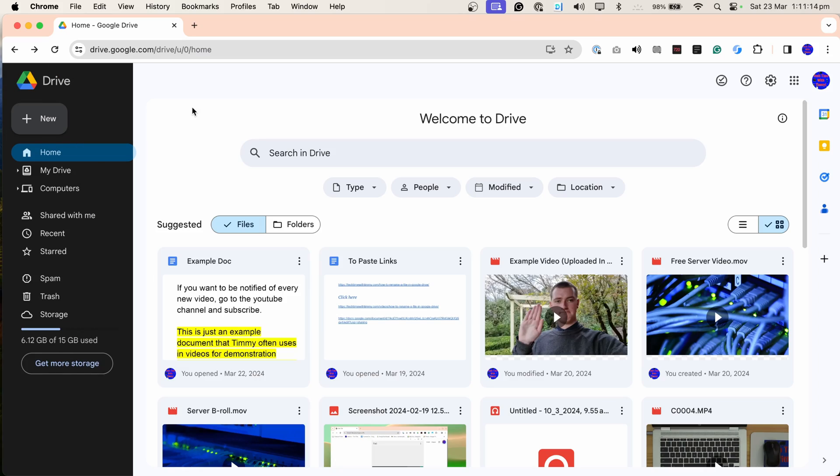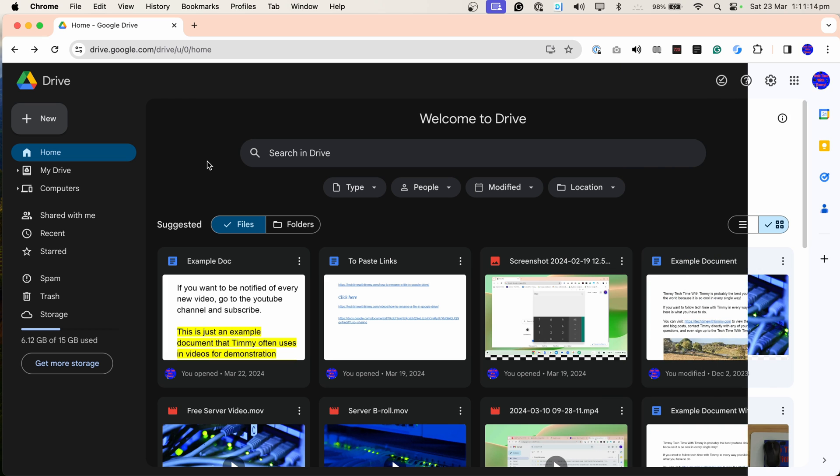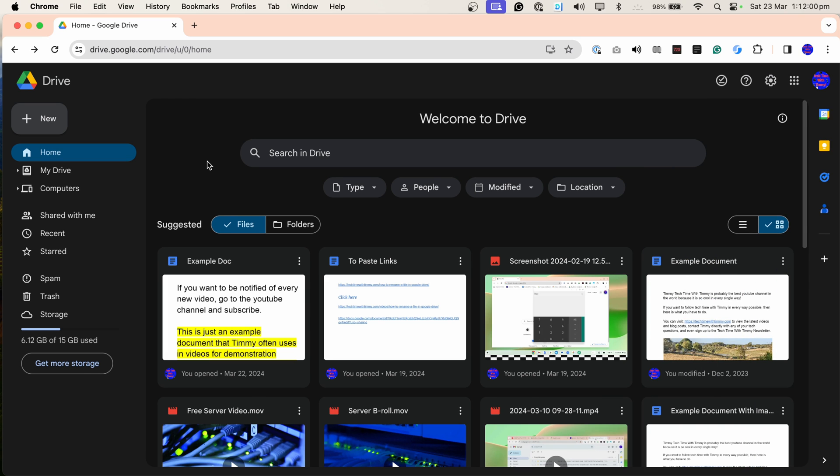In this video, Timmy is going to show you how to enable dark mode on Google Drive, so that you can access all of your Google Drive files in a nice dark interface.